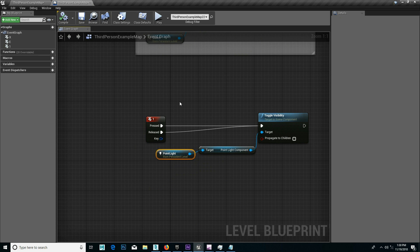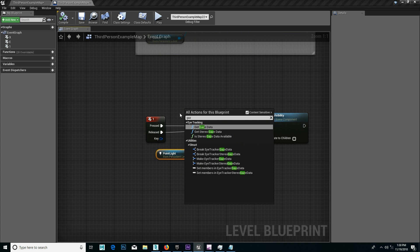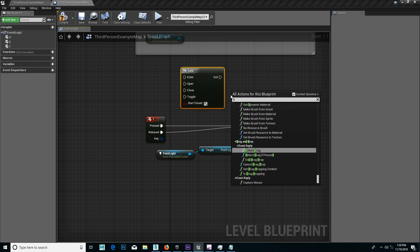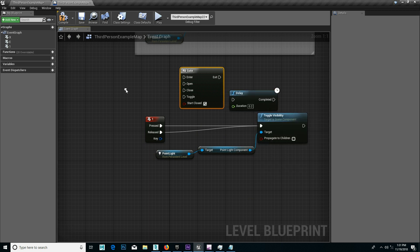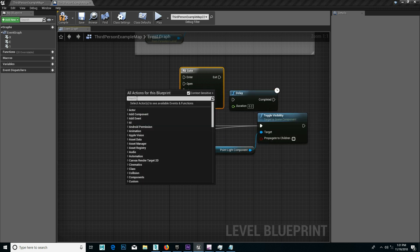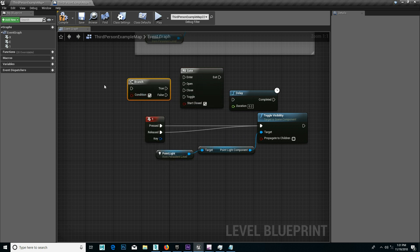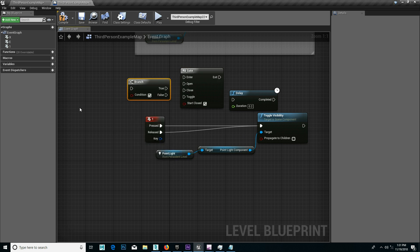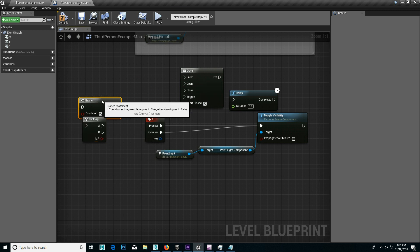There is a node here — get. Delay. Branch. Flip-flop. In the node — get. Super creative ideas.